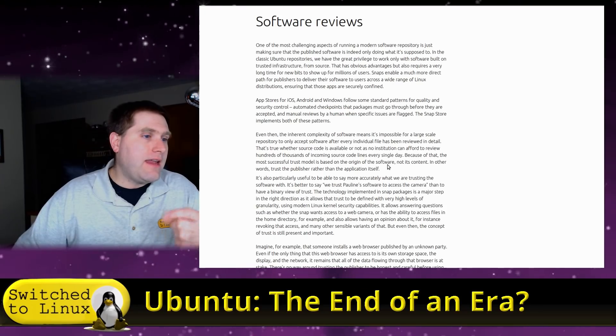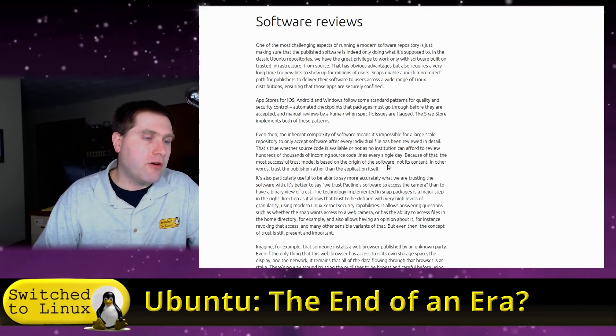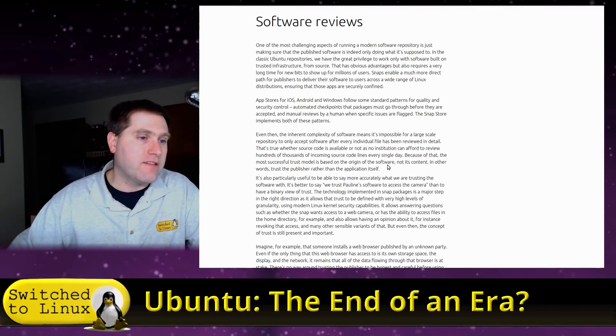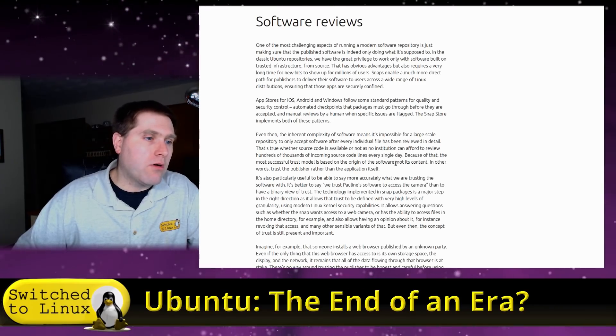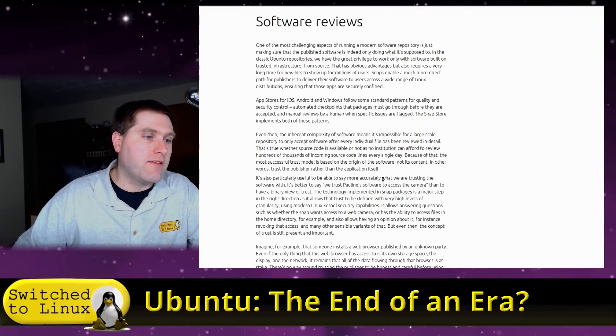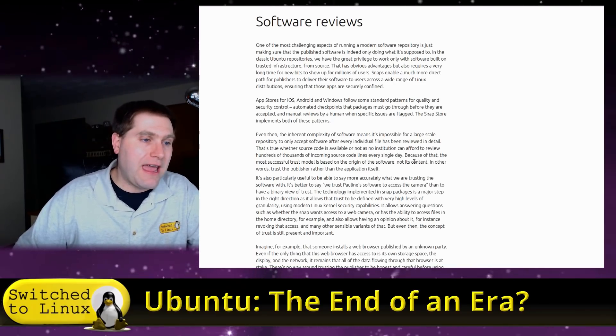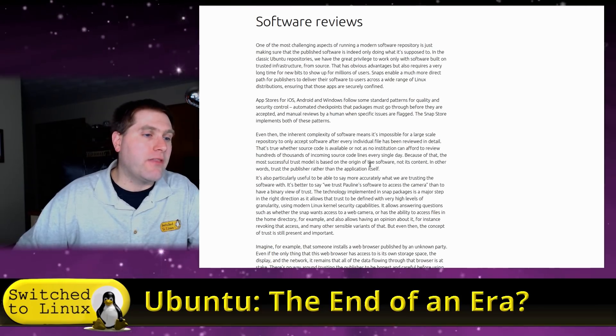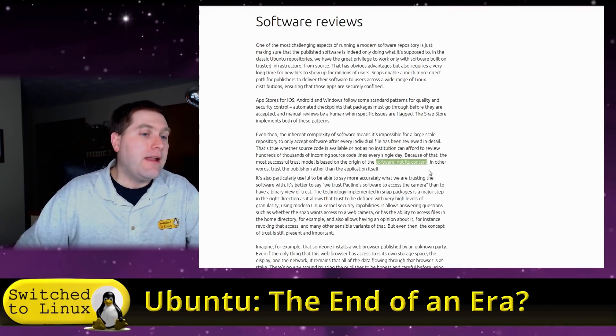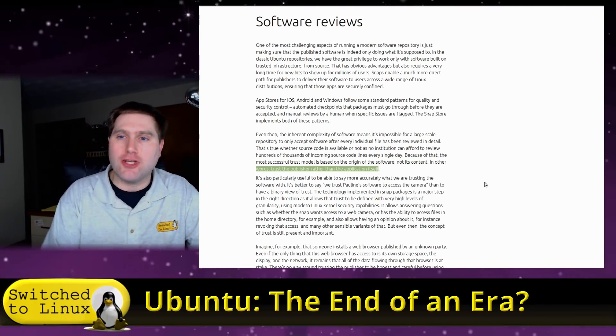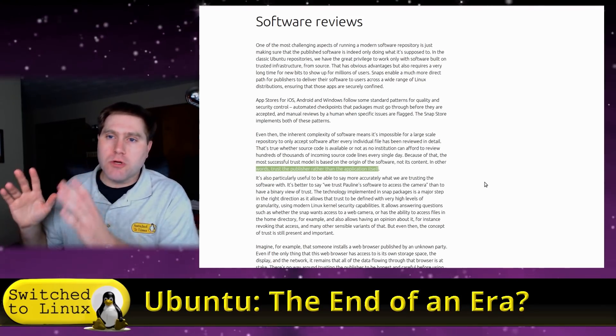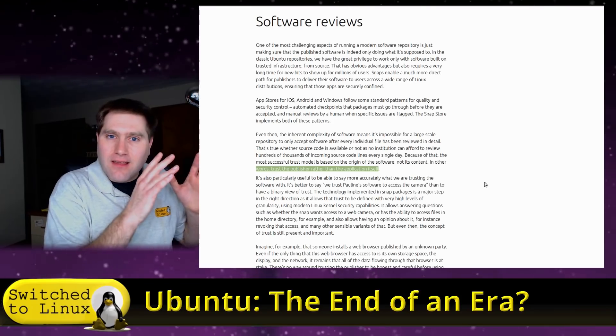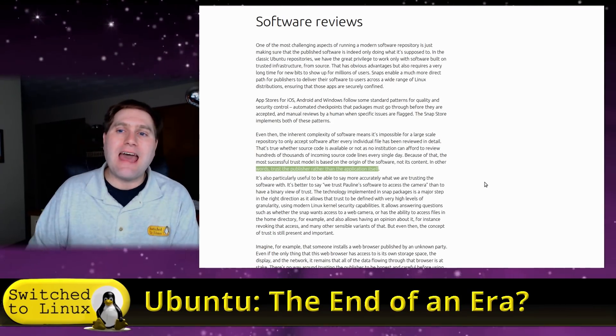Even then the inherent complexity of software means it's impossible for large scale repository to only accept software after every individual file has been reviewed in detail. That's true whether source code is available or not, as no institution can afford to review hundreds of thousands of incoming source code lines every single day. Because of that, the most successful trust model is based on the origin of the software, not its content. In other words, trust the publisher rather than the application itself.